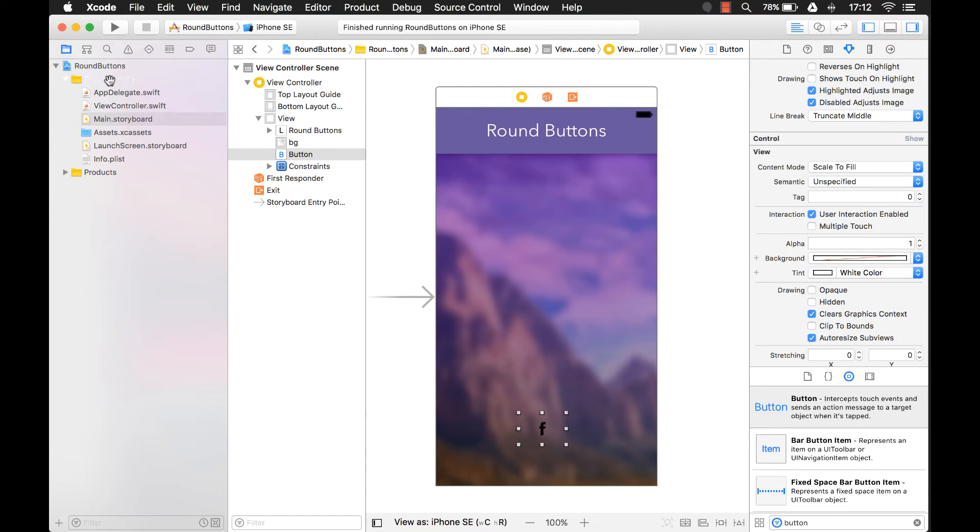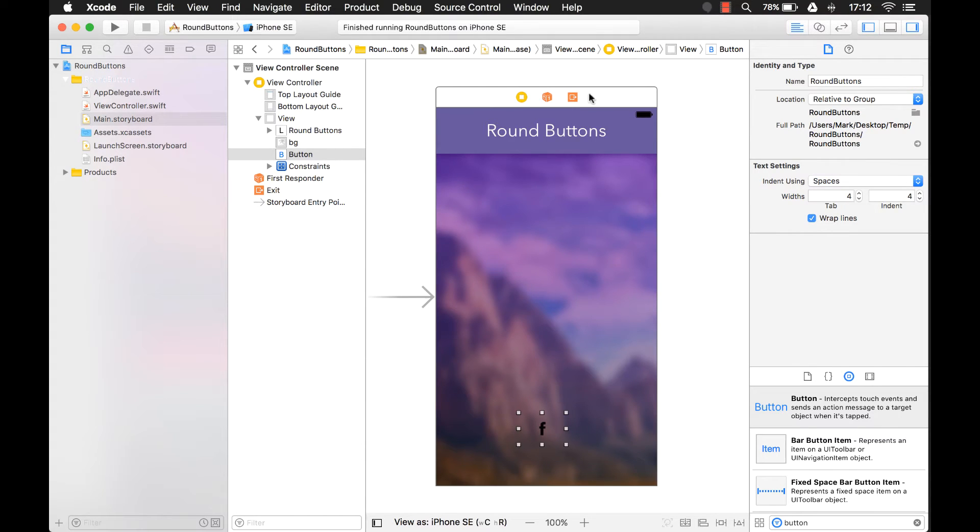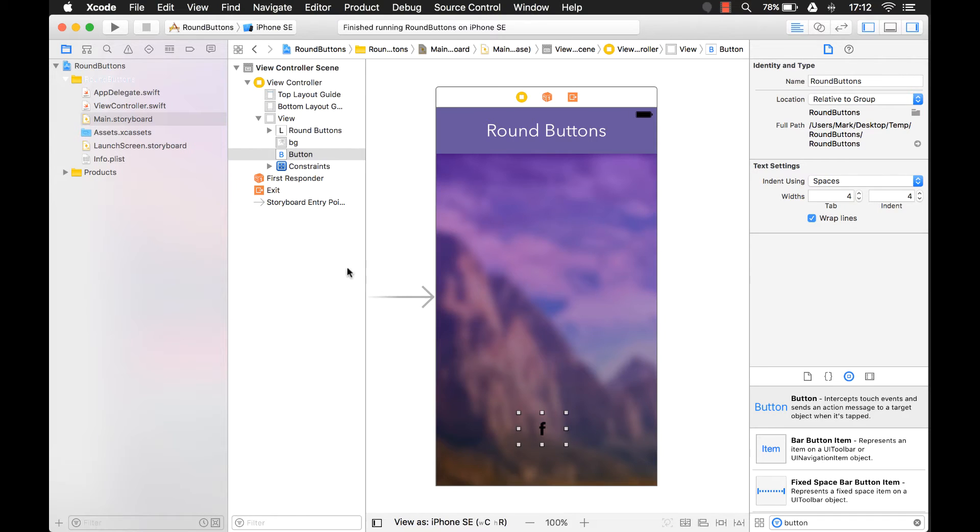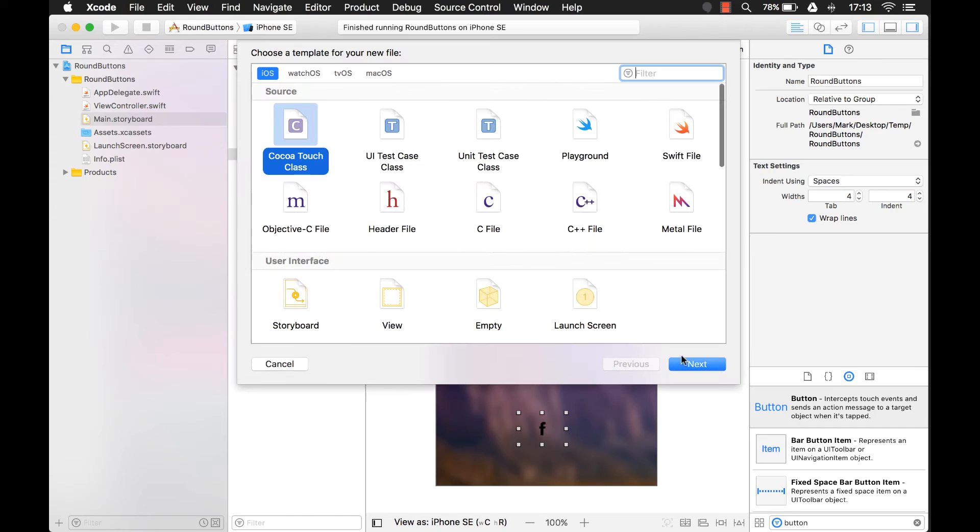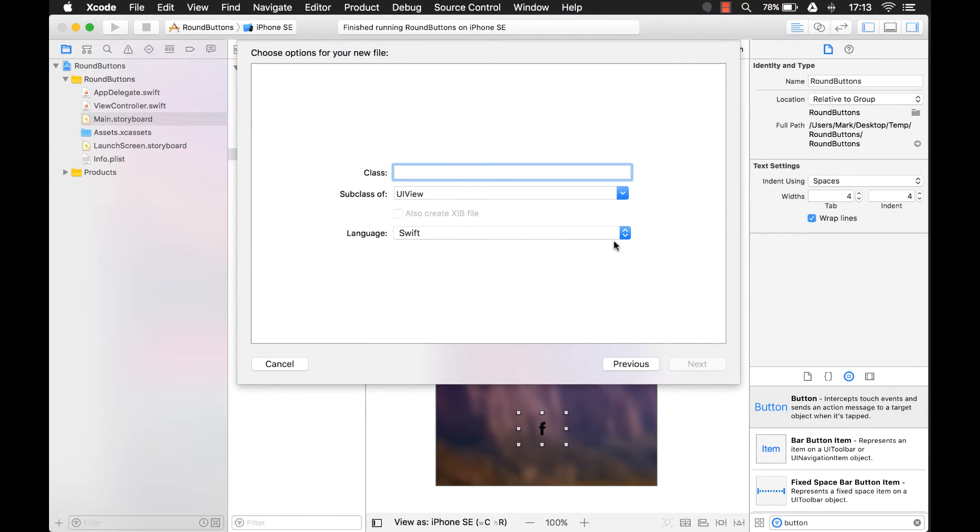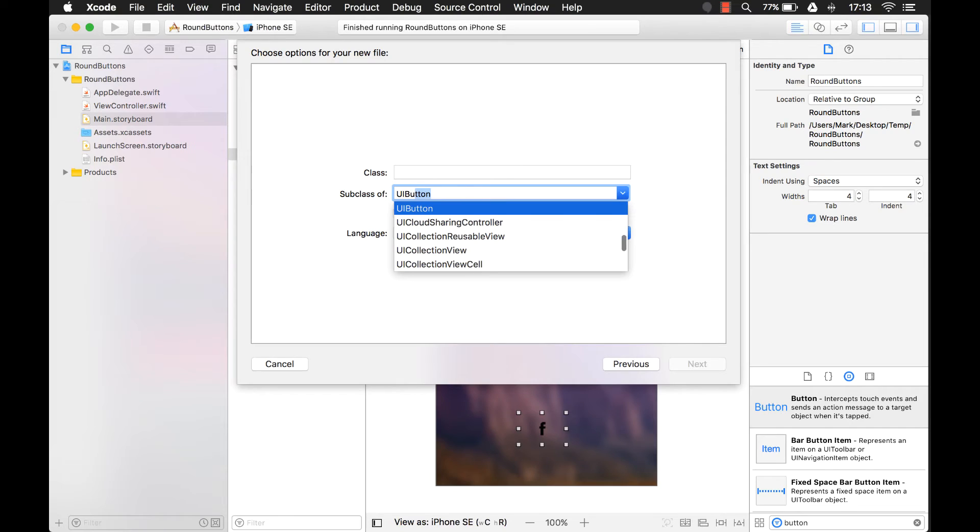So in order to do that, we're going to create an IB designable, stands for interface builder designable. Interface builder is basically this application right here when you work in your storyboards, or your xib files, anything with your UI is called your interface builder. So let's create that file. And we want the cocoa touch class.